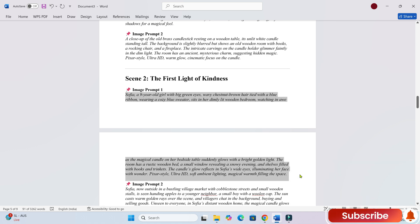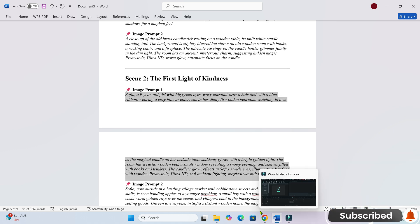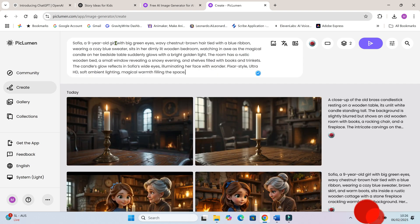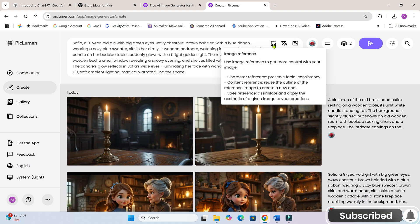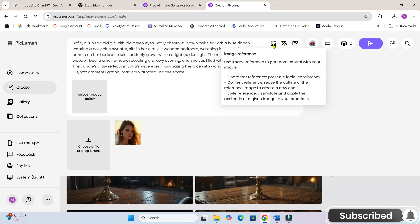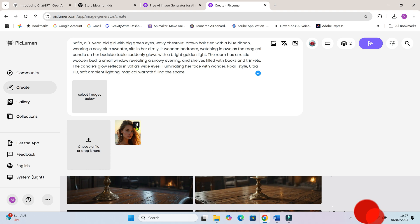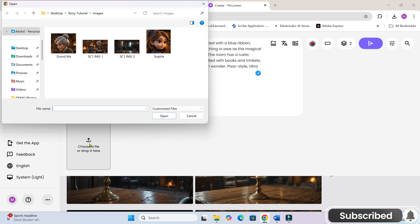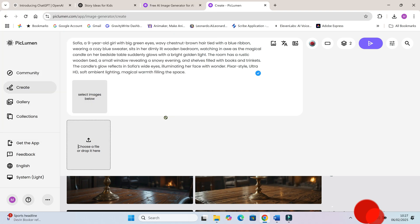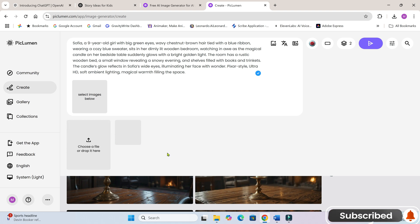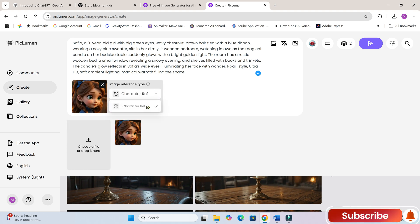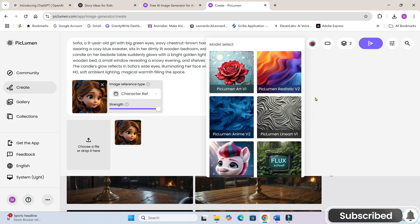Before generating scene 2's first image, we'll use Piclumen AI's character reference feature. Click on the picture icon and you'll see an image reference box. Upload the cropped face image of Sophia. This ensures that every time we generate an image, Sophia's face stays the same.